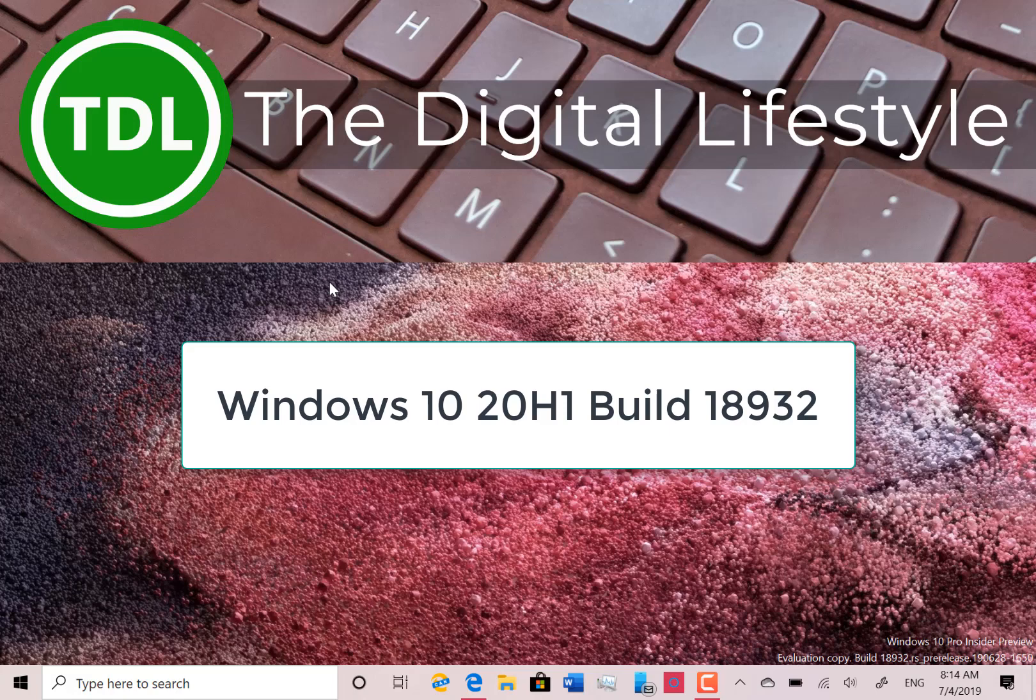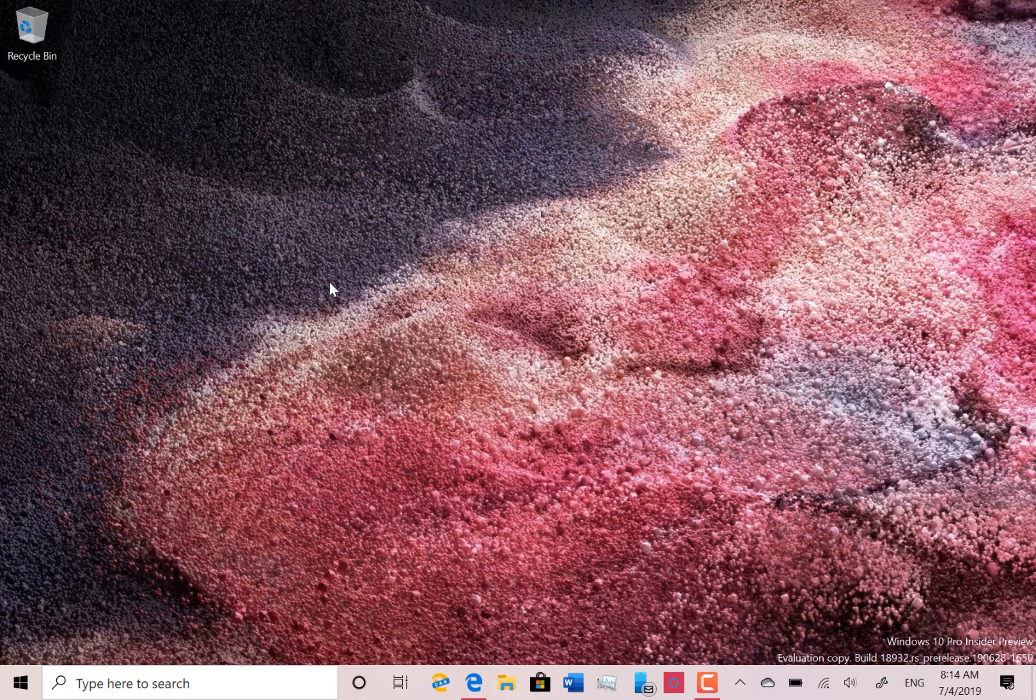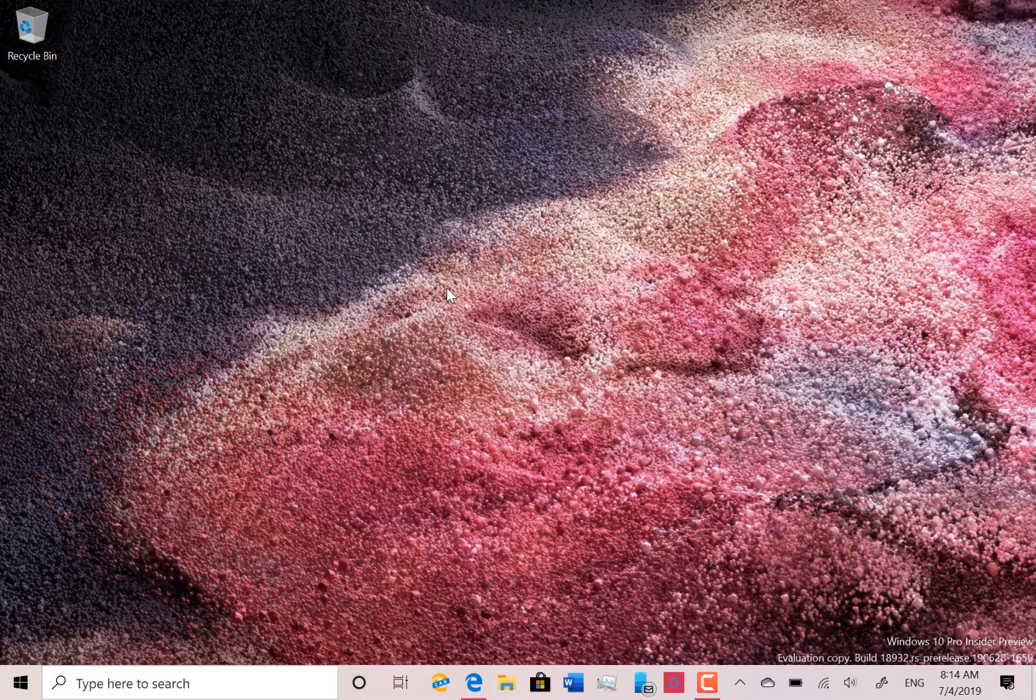Welcome to a video from the digital lifestyle.com. New Windows 10 build to look at - this is 18932 for Windows Insiders on the fast ring. We also had a 19H2 build this week, but I've got a separate video of that which you can see on our YouTube channel. So what's new with this build?